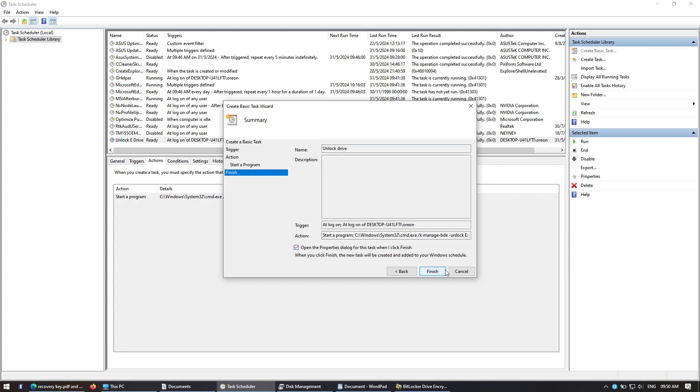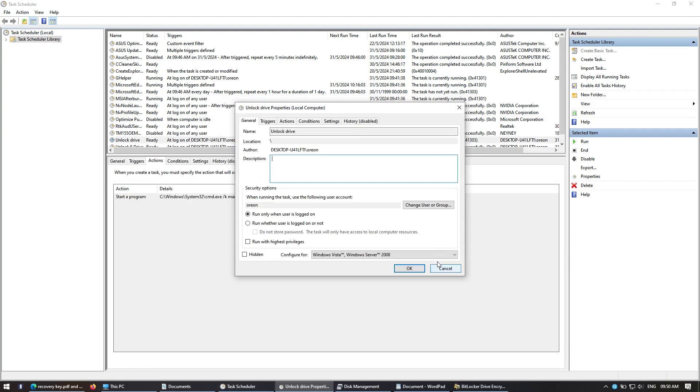Click on open property dialogue when the task finishes.